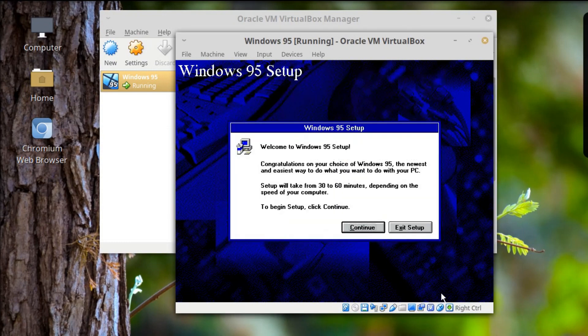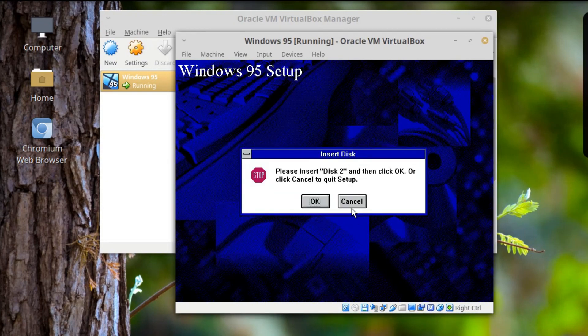Okay, let's capture the mouse input. Yay! Continue. Now it says to insert Disk 2.